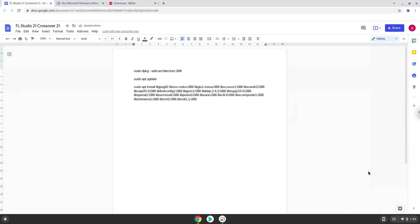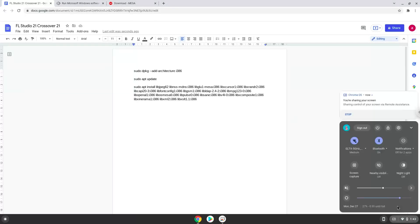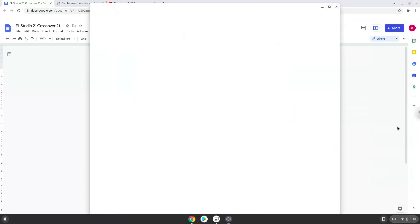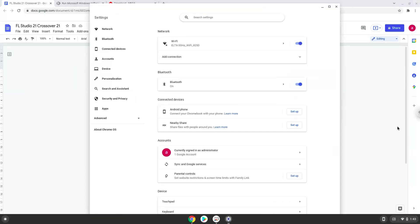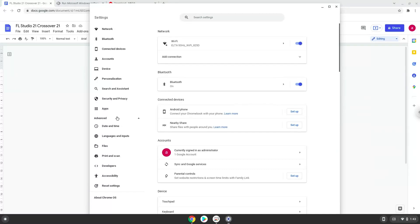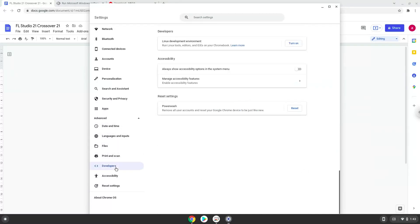Firstly, we will turn on Linux apps. To do this we will go to our system settings and click on the advanced section on the left panel. Now we click on the developers section. Now we will turn on the Linux apps.